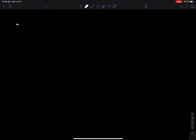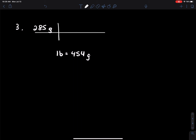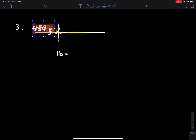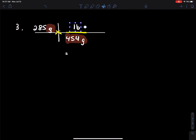Question three: you have 285 grams that you're going to convert to pounds. One pound equals 454 grams. Draw the bookshelf. We have to match up our units — grams is in the numerator, so the conversion factor puts grams in the denominator and pounds goes in the numerator. We multiply and divide that out: 285 divided by 454 comes out to be 0.63 pounds.